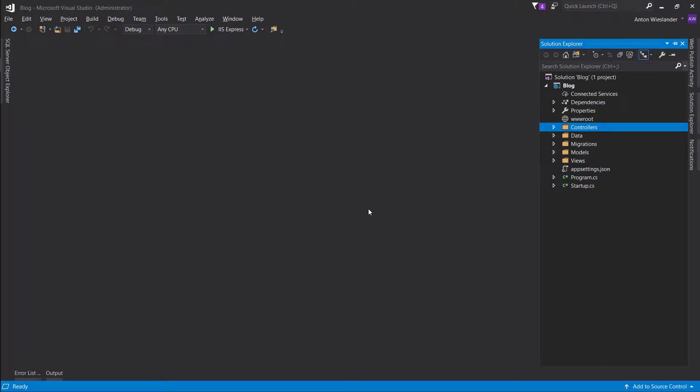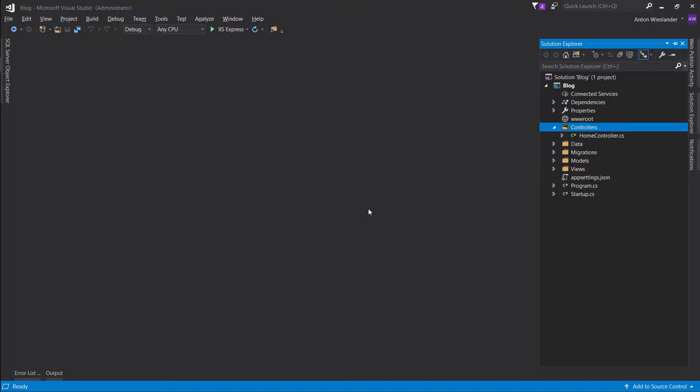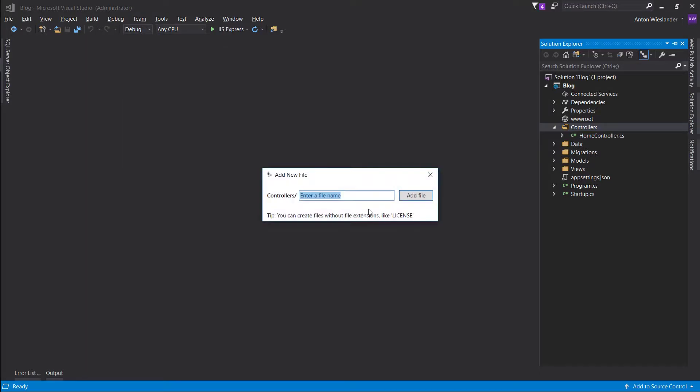Hey everyone, so in this episode we are going to go ahead and add a login screen for our admin to log in and we're also going to add the functionality to log out. I want to make this a quick episode since the last one was almost 20 minutes.